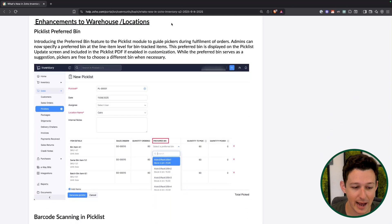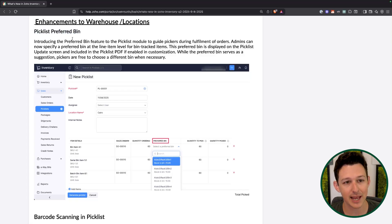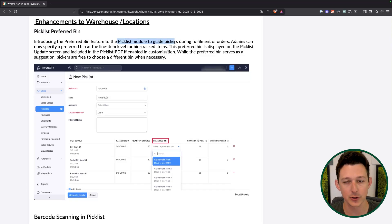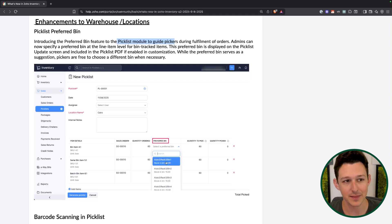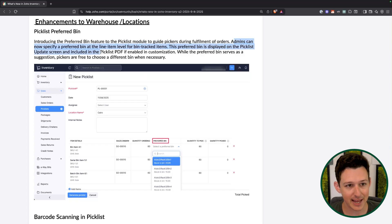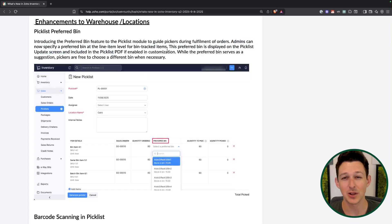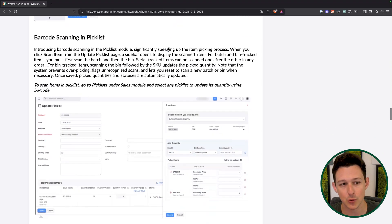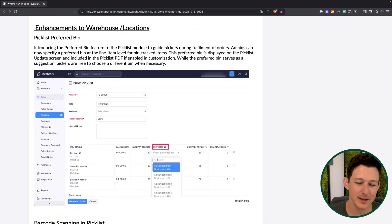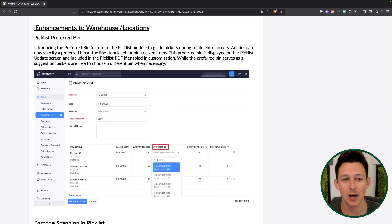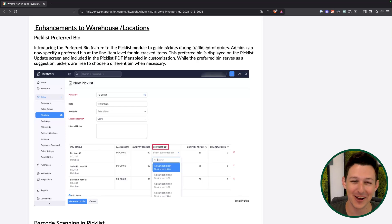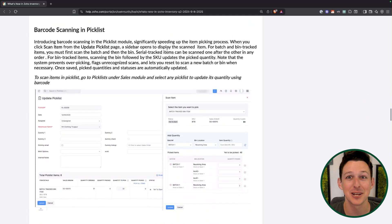Next is a suite of improvements to warehouses and locations. You can now set a preferred bin inside of a given item, and that will actually show up when you're creating your pick list — so you can say choose from this bin first, then this one, then this one. This can be set at the line item level, helpful especially if you're automatically creating pick lists and want to prioritize certain areas. Being candid, bin management inside of inventory is still a little bit funky, so we're waiting for it to get fully rounded out before doing a full tutorial.